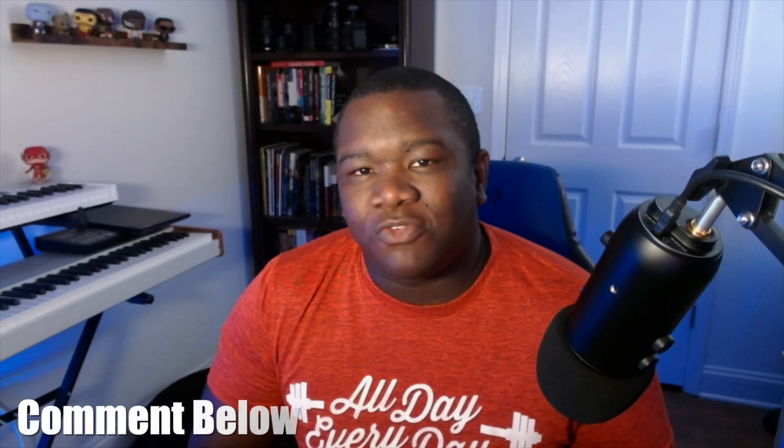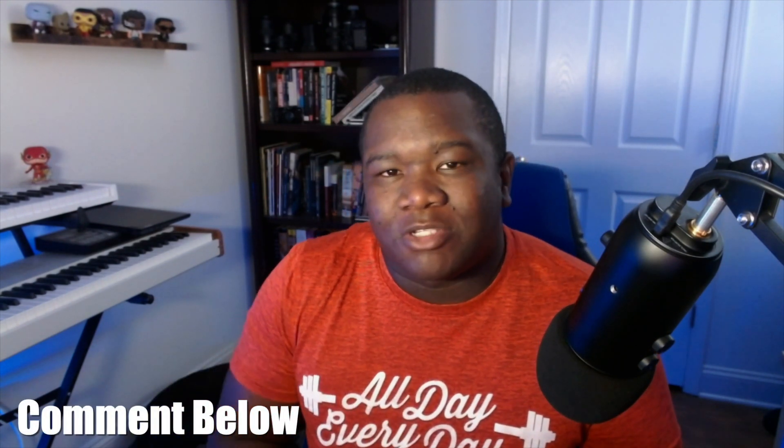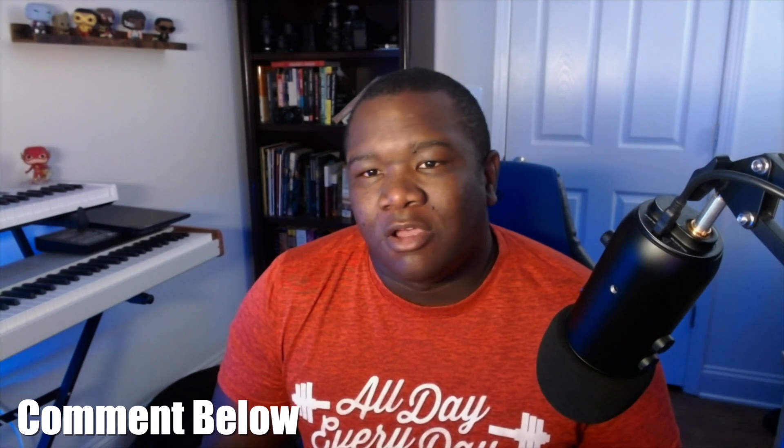Welcome back to another video here on Freewheel Photos. Today we're going to be looking at On1 Photo RAW 2022. It comes out later this month. I want everyone to share their comments, whatever feature you're the most excited for in the comment section below. Let's just get a discussion going about On1 Photo RAW 2022 and the new features that are coming.